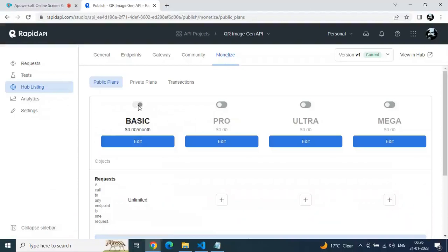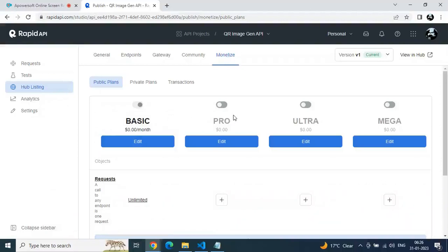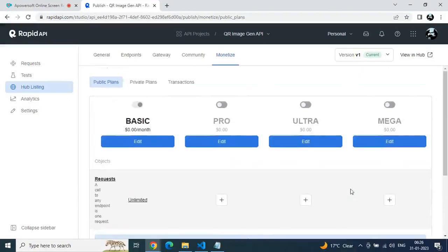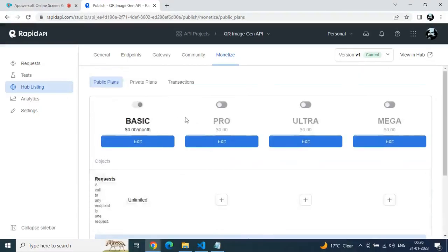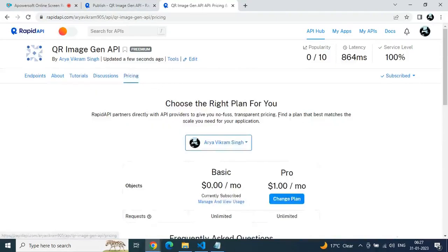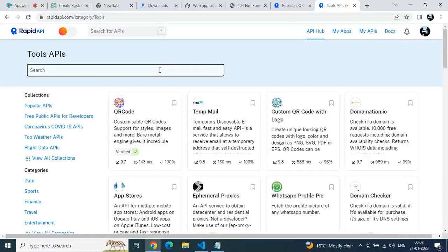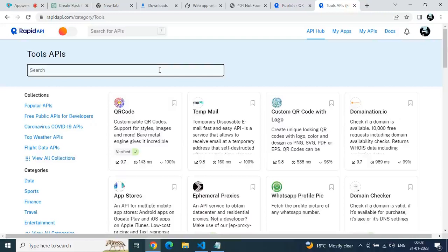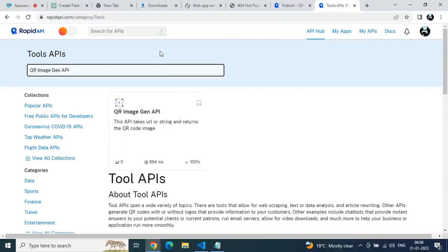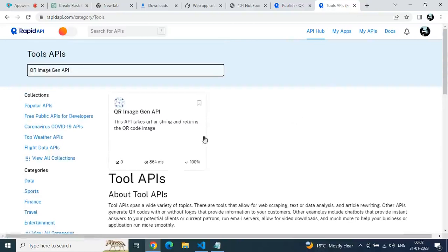Go to the Monetize section and set your pricing values — basic plan and pro plan. We are free to set whatever amount we think is appropriate. You can see our API price is now showing. Anyone who wants to use it needs to subscribe to a plan. Now search in the Tools API section for our API — type "QR image gen API" — and there it is, the API we just built.